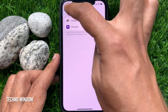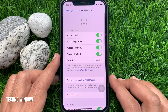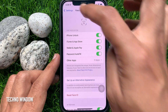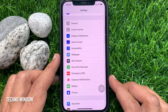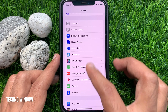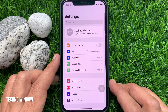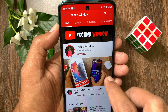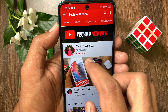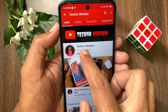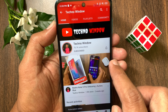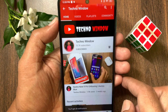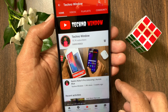Go back to Settings. So these are the steps to turn on Face ID for apps on iPhone iOS 15. Hope this video helped you. Please subscribe to my channel by tapping the Subscribe button. Also, tap the bell icon to receive notifications about all new videos. Bye.